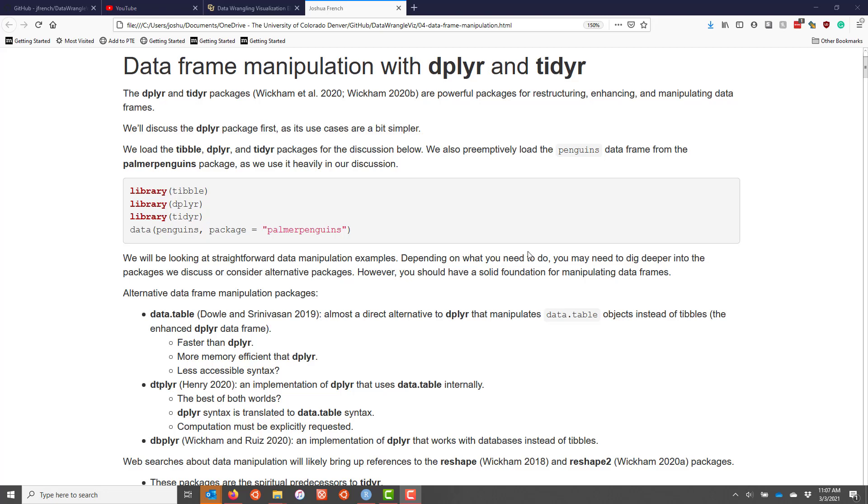In this tutorial series, we're going to talk about how to manipulate data frames using dplyr and tidyr. Both of these are packages related to Hadley Wickham, who's one of the stars in the R package development world, and they are both powerful packages used for restructuring, enhancing, and manipulating data frames specifically.